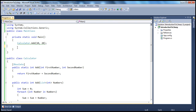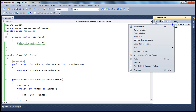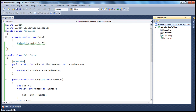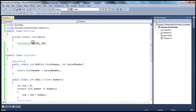Now if I build my solution, you should see zero errors and one warning. And if you look at that warning, it clearly says Calculator.Add(int, int) is obsolete. But if I'm not supposed to use this add method, then which method am I supposed to use? The way we're using the Obsolete attribute here is not that useful to the developer, because you're telling him this method is obsolete but you're not providing him with an alternative.